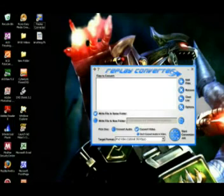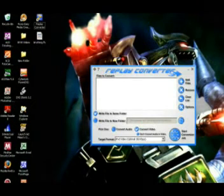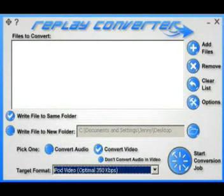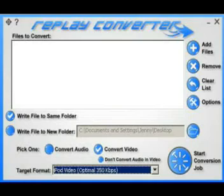The next step is to open the program Replay Converter. Take a second here and make sure all your settings look like mine. Select convert video, and the target format must be iPod video optimal at 350 kilobytes per second.